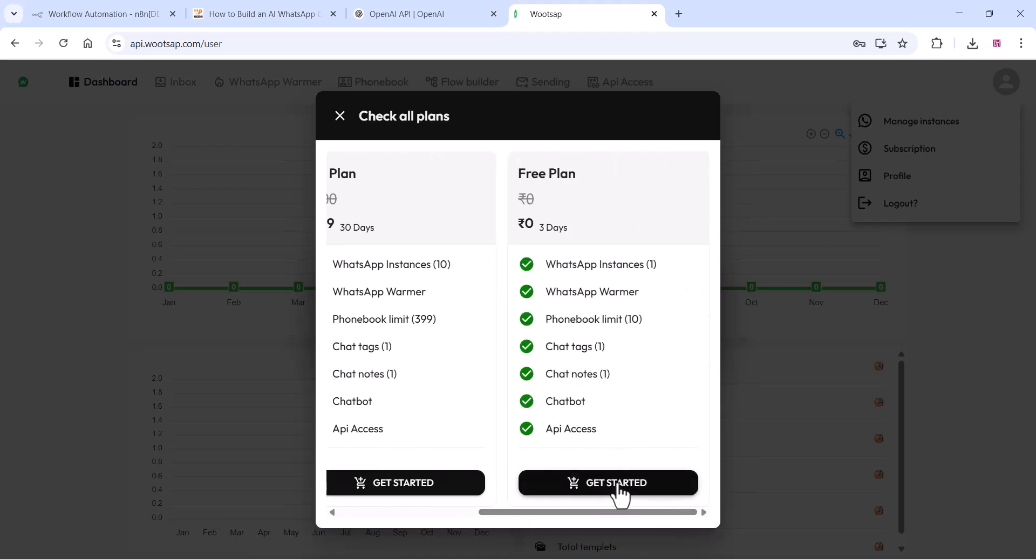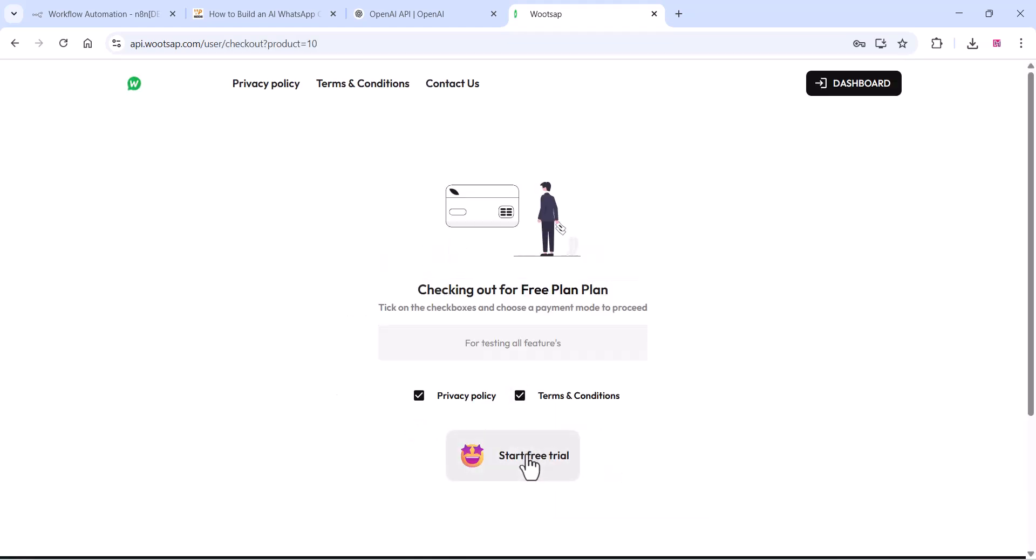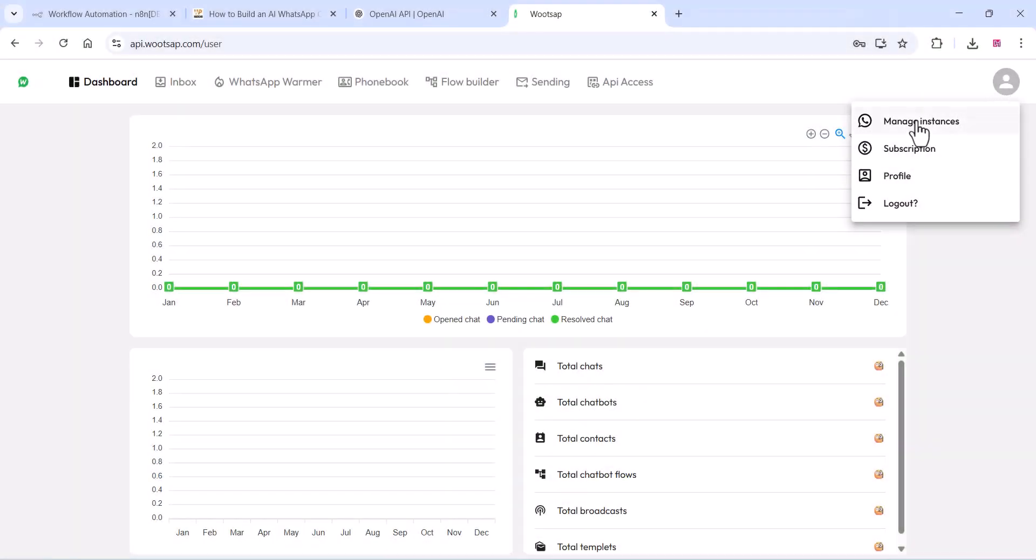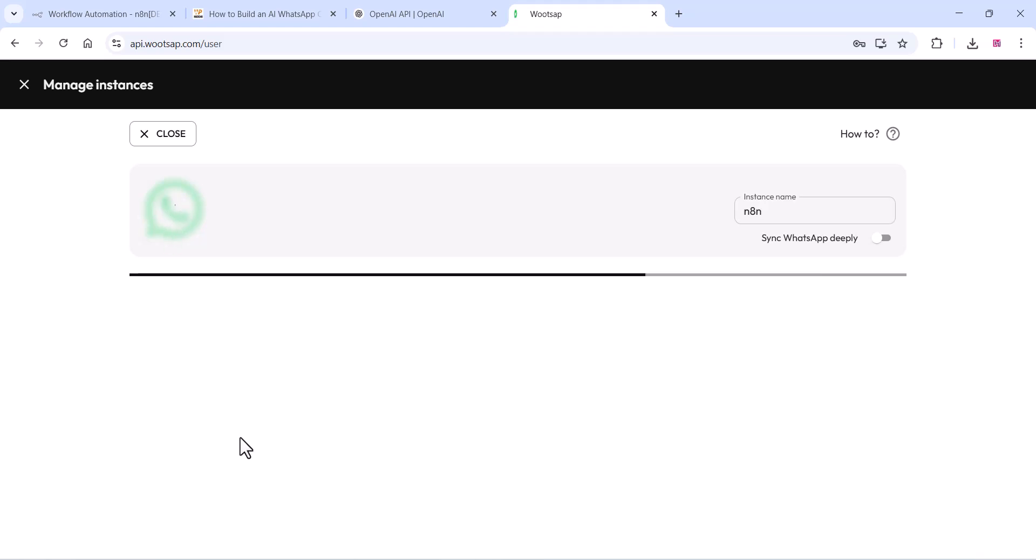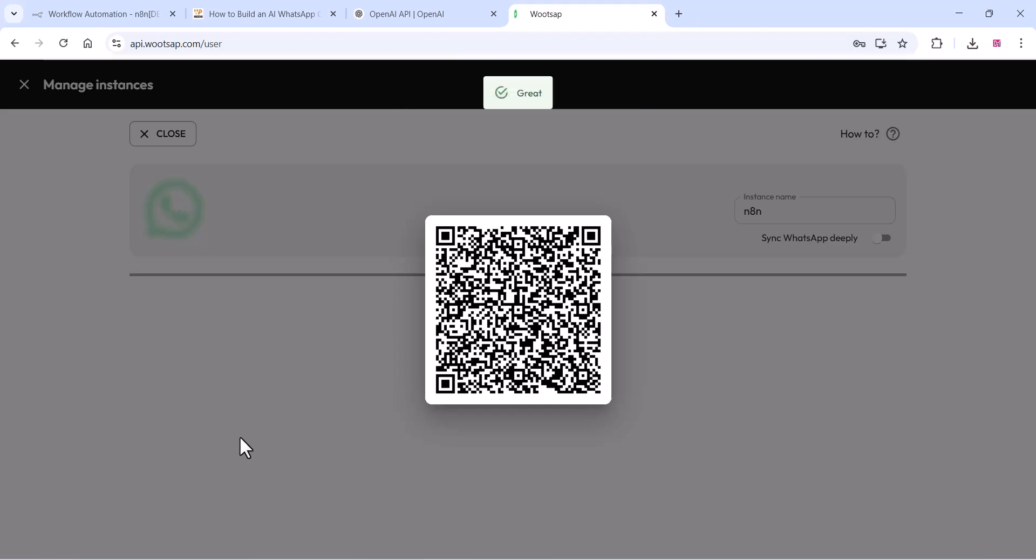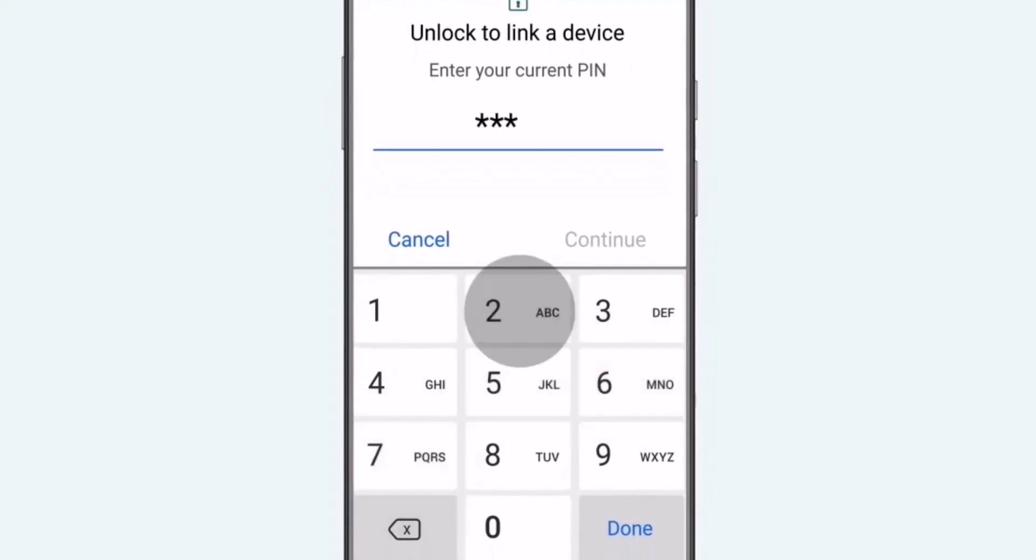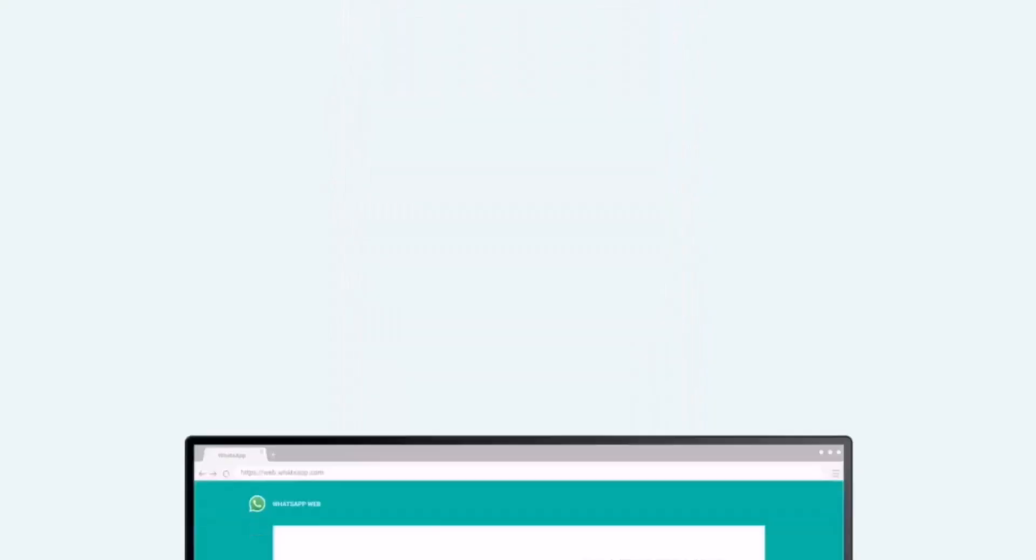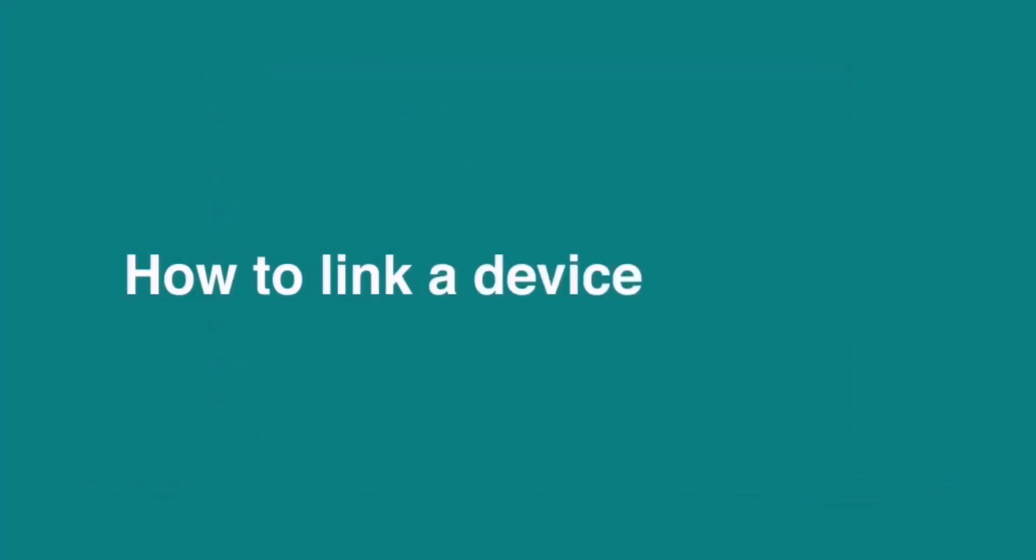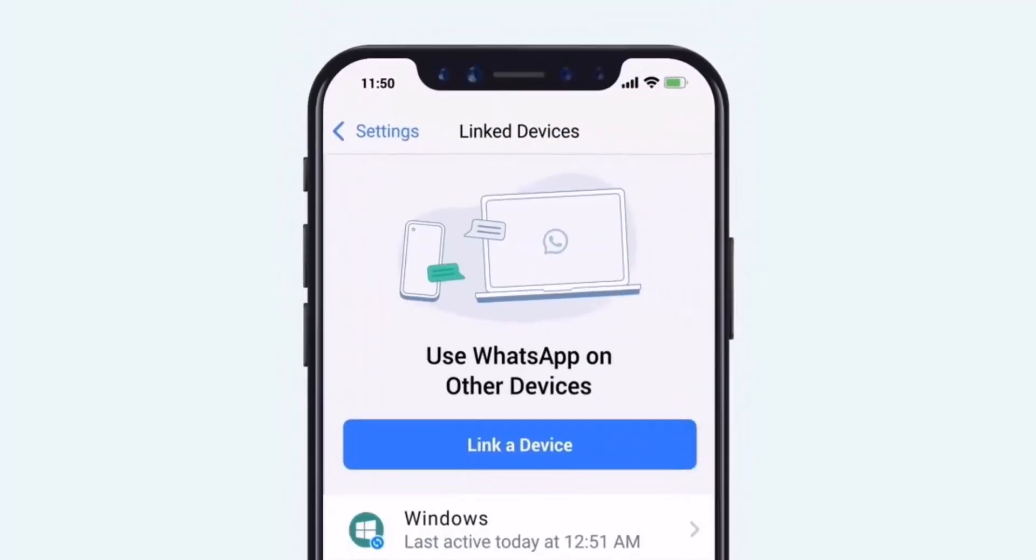You can click on the Get Started option and accept the terms and conditions. You can start the free trial and click on the Manage Instances section. Click on Add Instances and give a name for the instance. You can add your WhatsApp number like this. As you're seeing in the video, it's so simple. You can add your WhatsApp number.